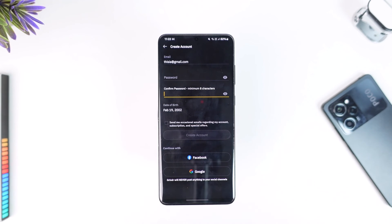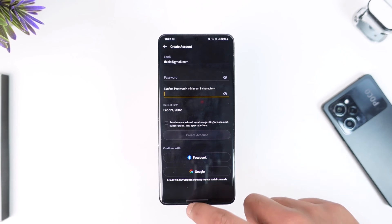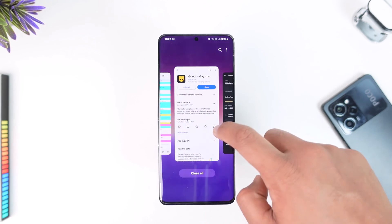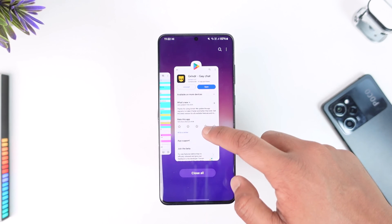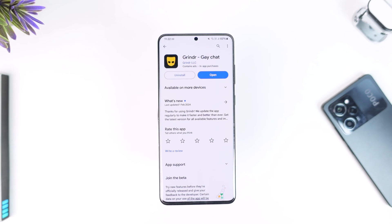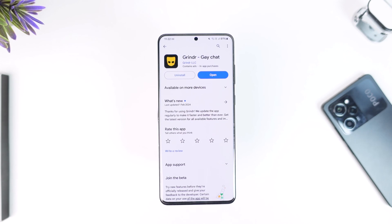If you're still having trouble, you can simply sign up with your Facebook or Google account and directly connect your Grindr account that way. I hope this video was helpful. If you have any more questions, feel free to leave them down below. Thank you for watching till the very end of this tutorial and see you soon in the next video.